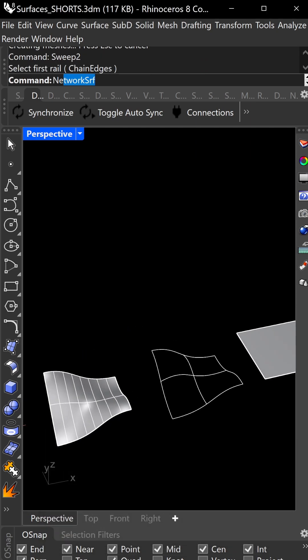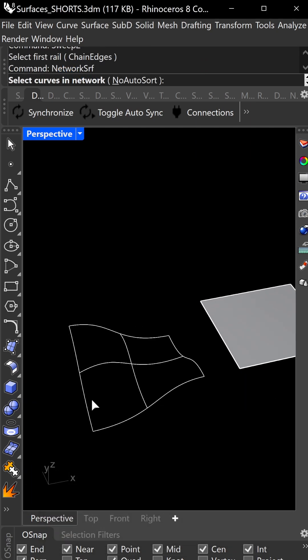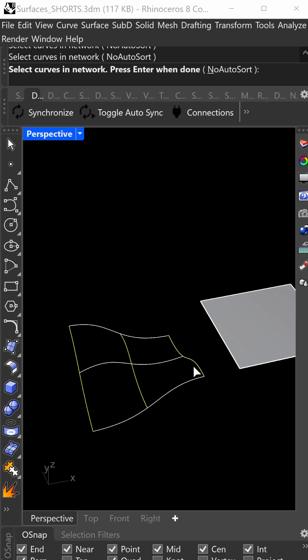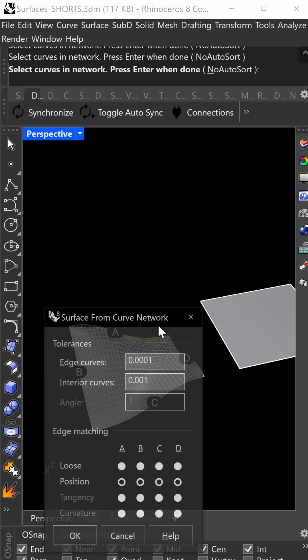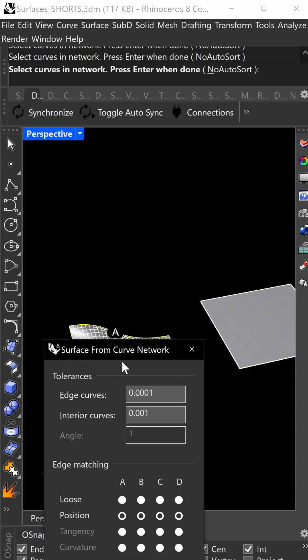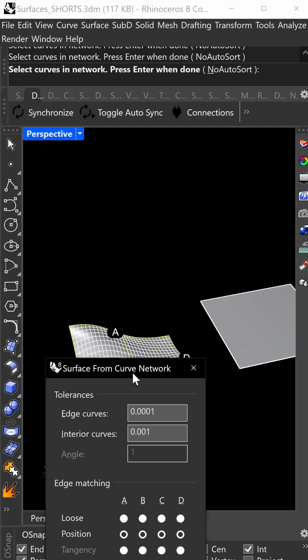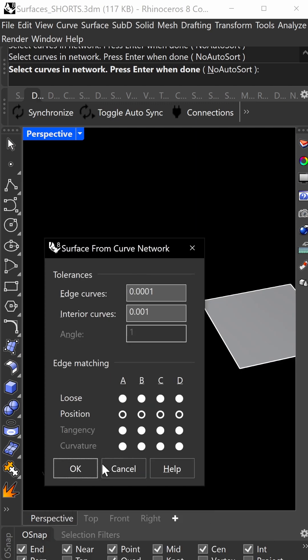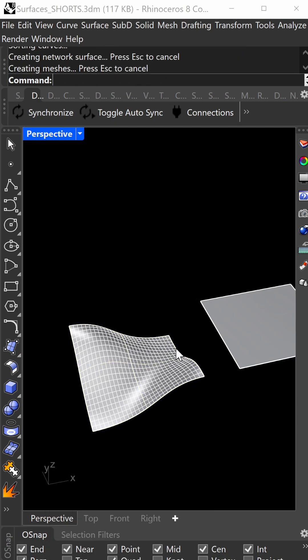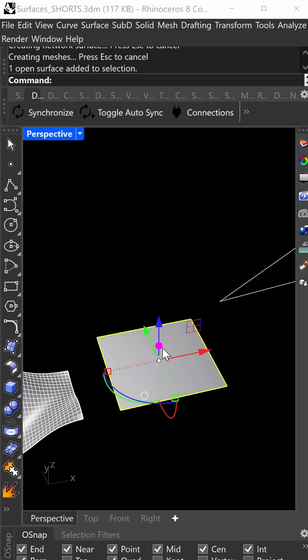This one is network surface. Select your intersecting curves in network order, then press enter. These settings fine-tune edges - this controls edge tolerance on the outside, and these control geometry tolerance on the inside. More tolerance means a bigger file.